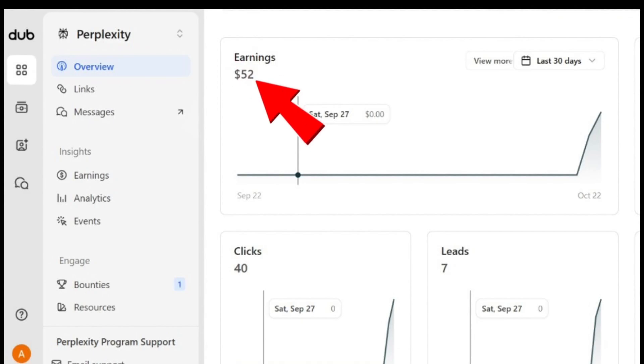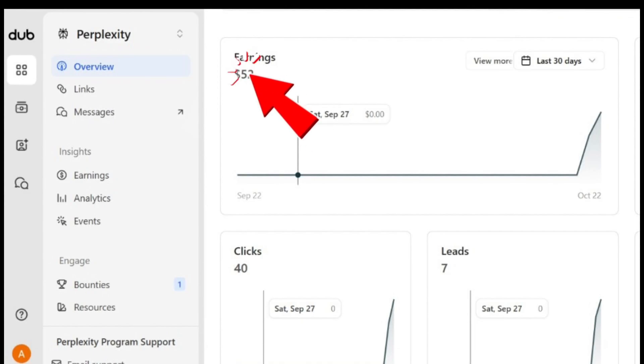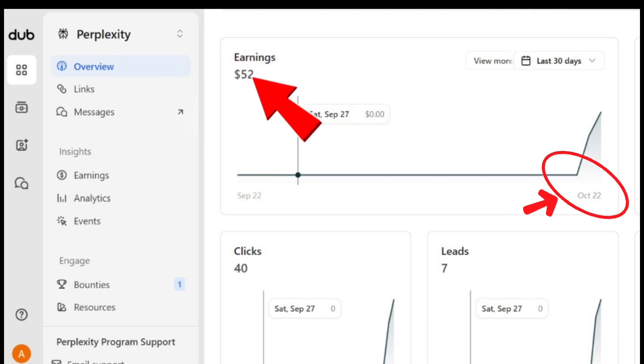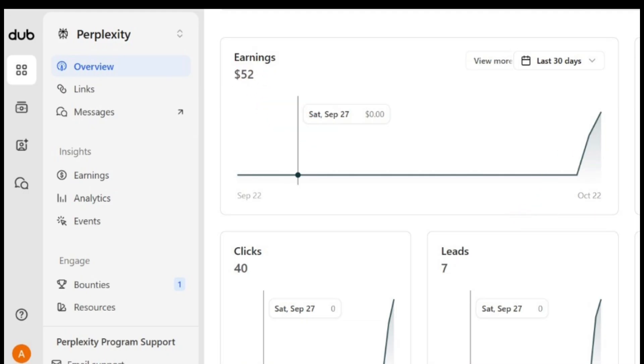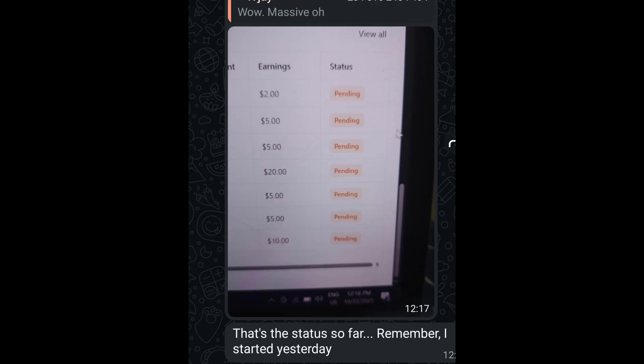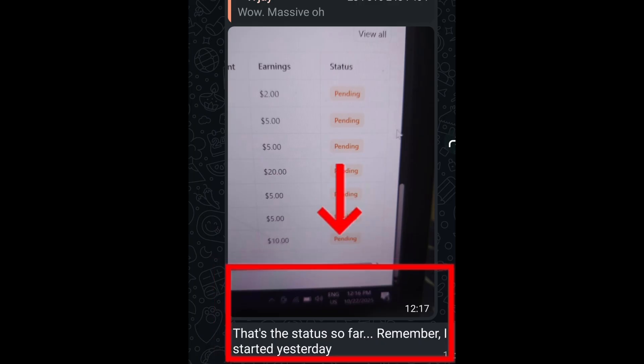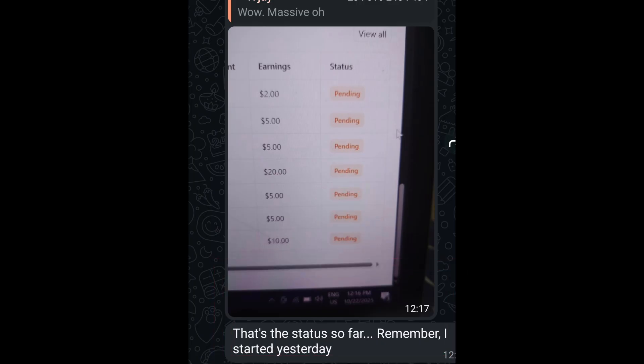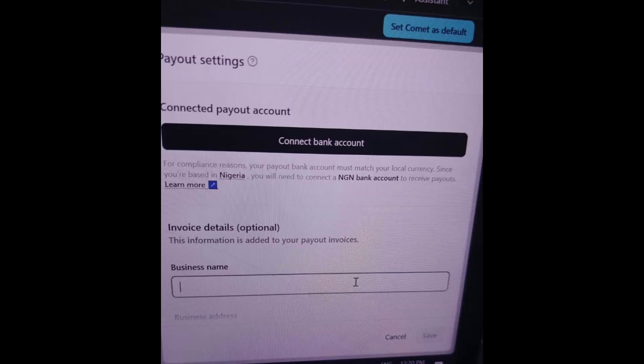Alright, I promised to do this video. A lot of persons have been making money on this AI tool known as Perplexity, and guess what, you get this for free. This was someone's earnings on October 22nd. You can see it. And this is another person's earnings. You can see that yesterday, that's the status so far. Remember, I started yesterday. You can see that written there. The advice is to take advantage of this. The beauty of it is that you can receive the money into your bank account.